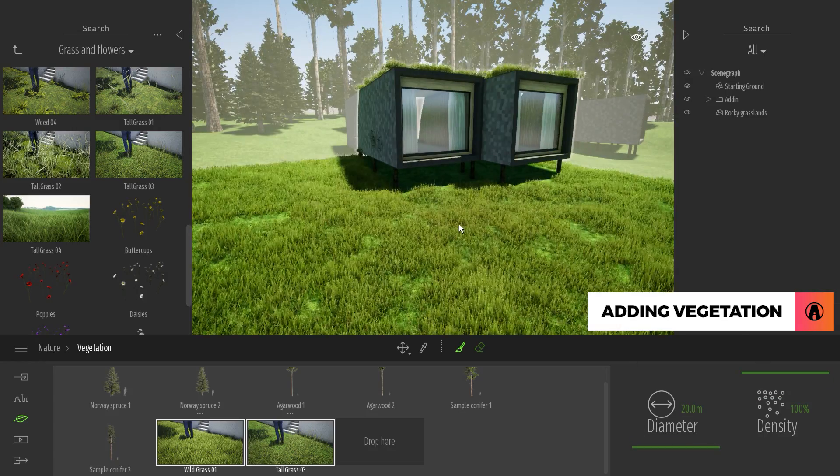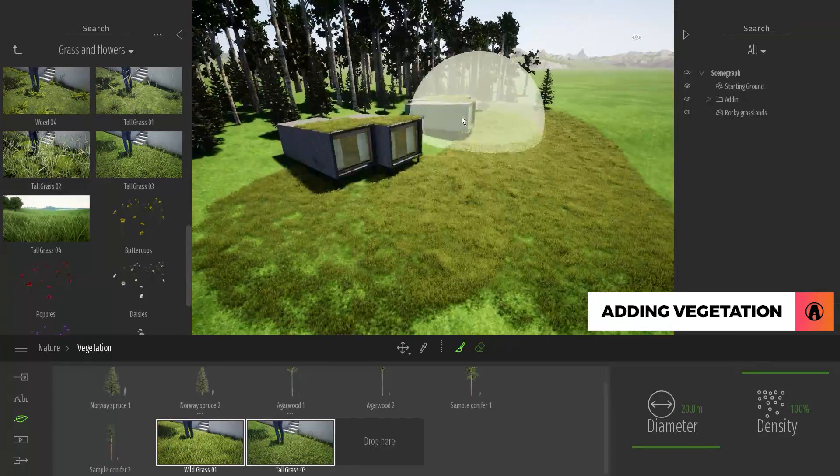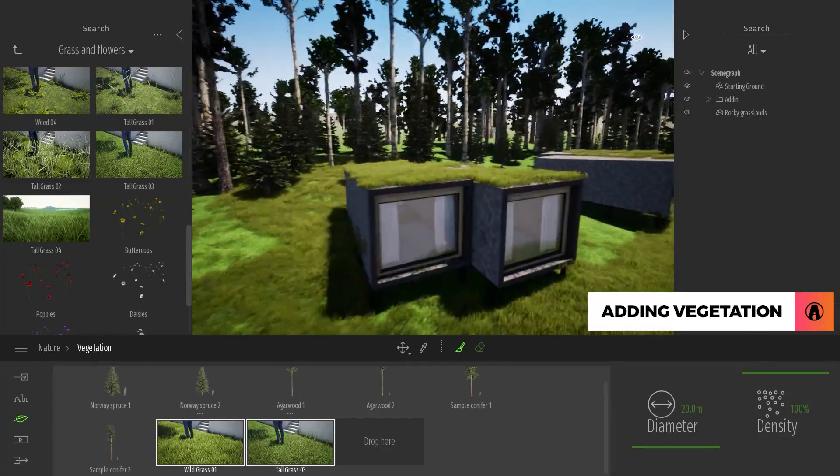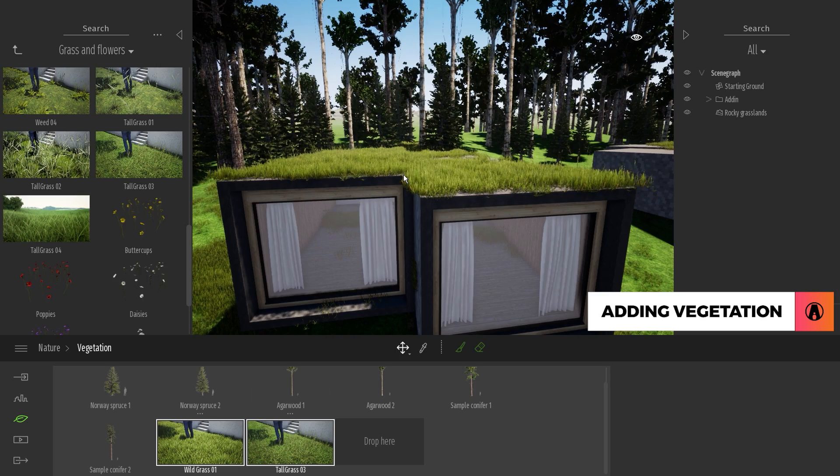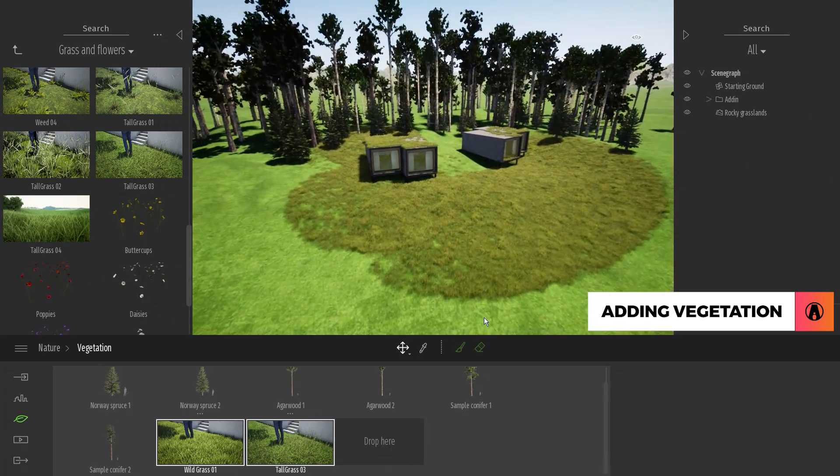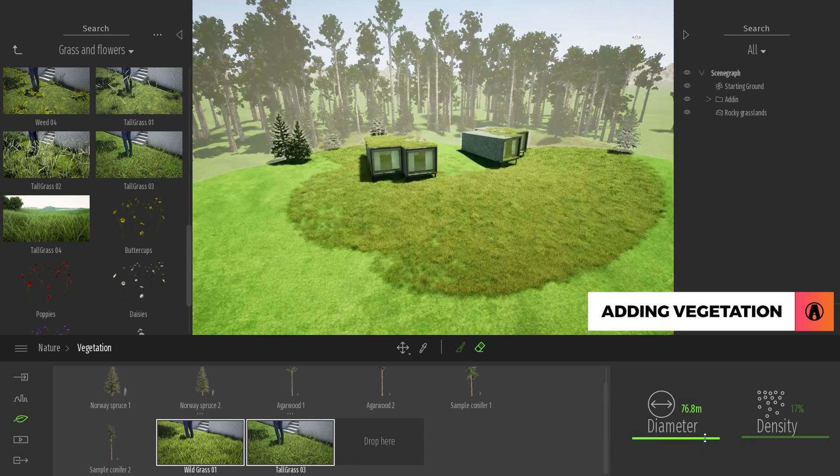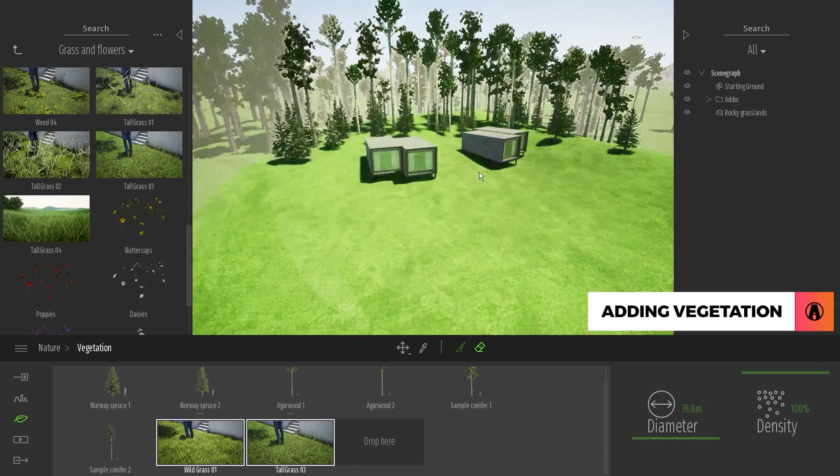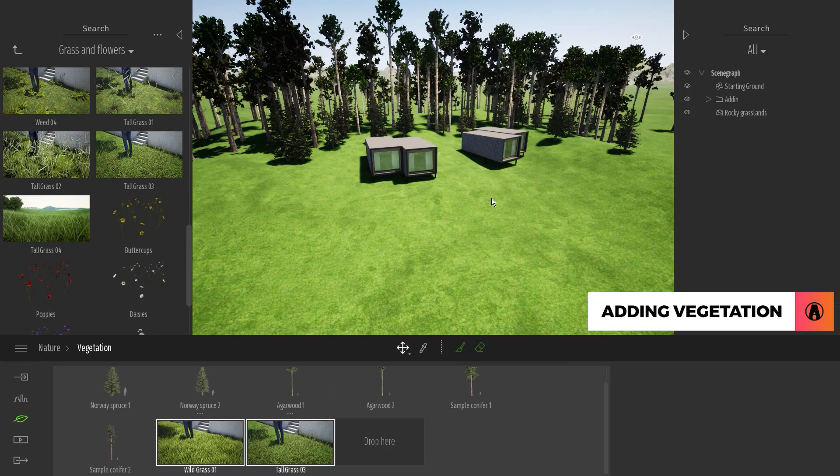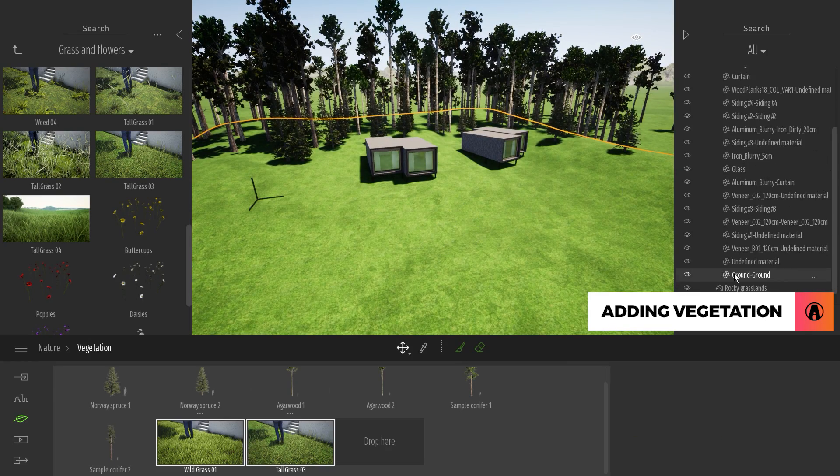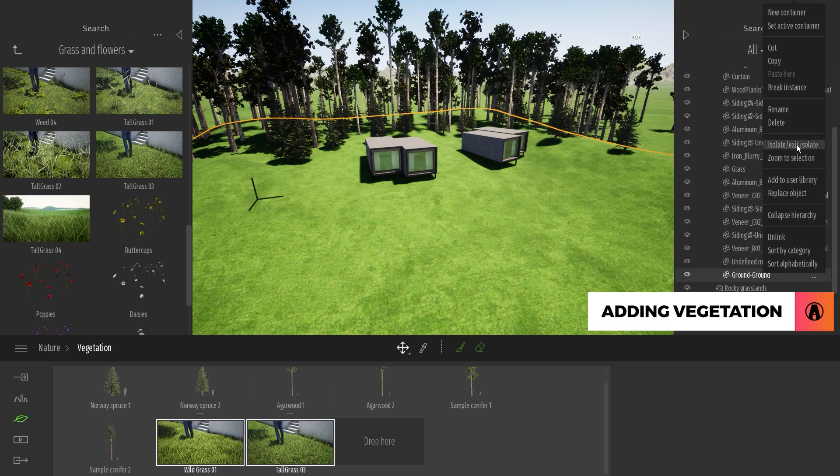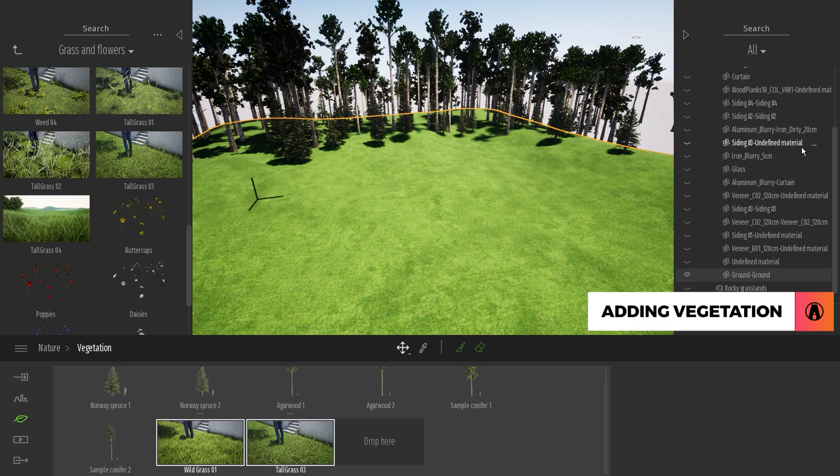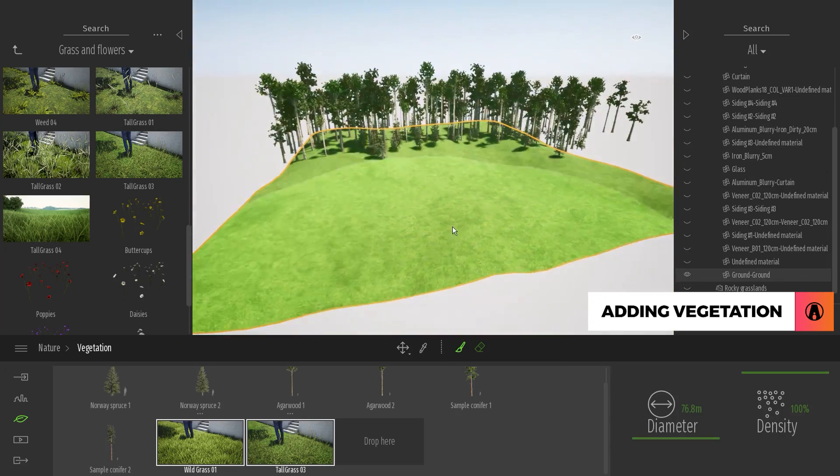However, you can see that this method is not very precise, because the grass are painted over other areas as well. A better way to control where you paint is by selecting the grass area. Then over here in the asset manager, you can isolate this part. Now you can paint more precisely.